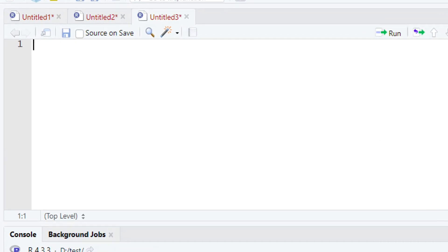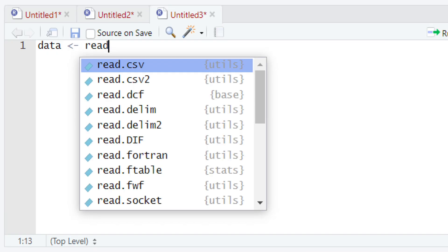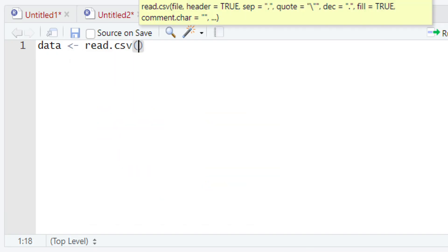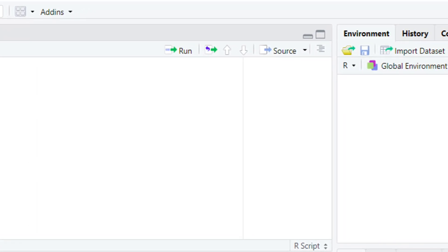So let's first load the data. To load the data, we are going to create a variable named 'data'. Then we are going to use the assignment operator and then we will use the function read.csv. Within the parentheses, we will write down the name of the file in which we are interested. The name of our file is DIP2.